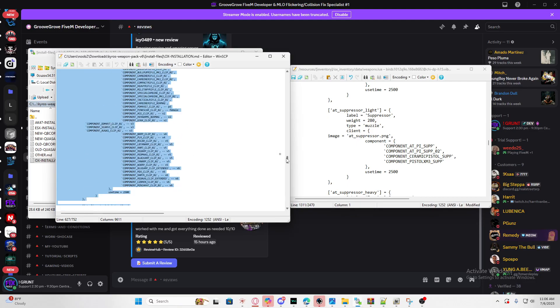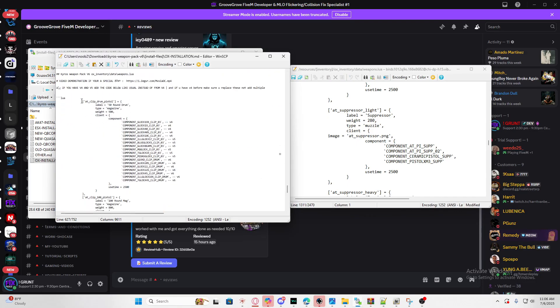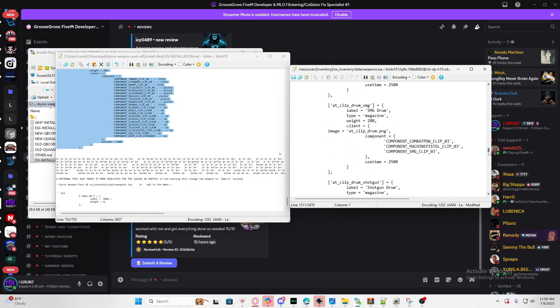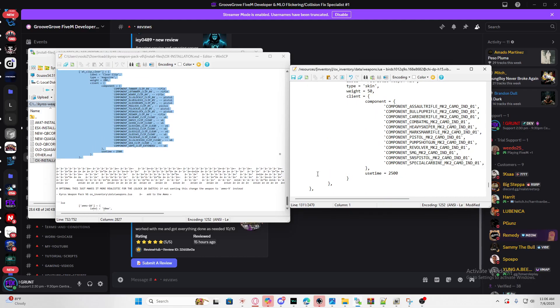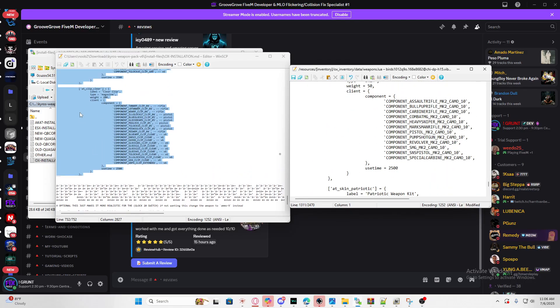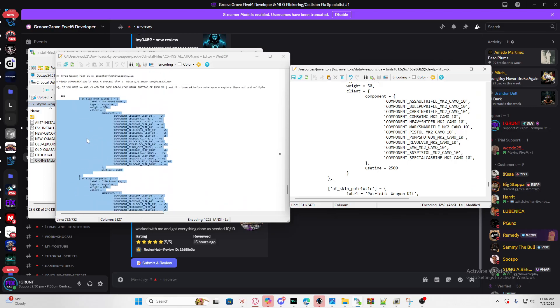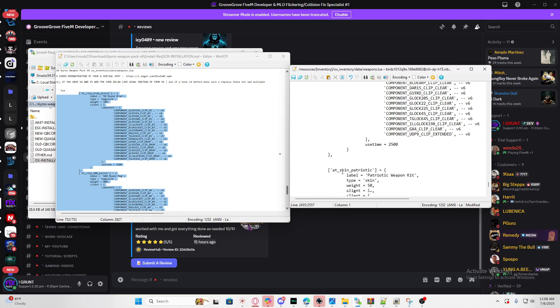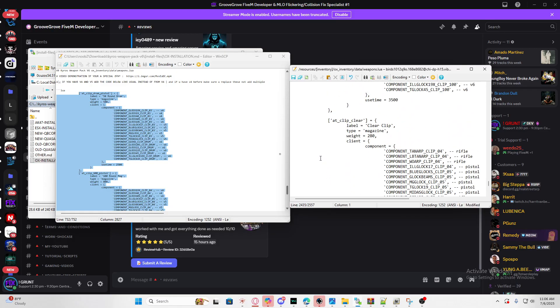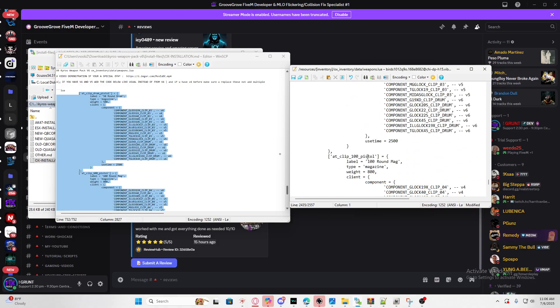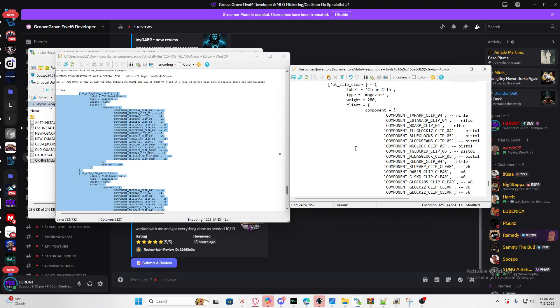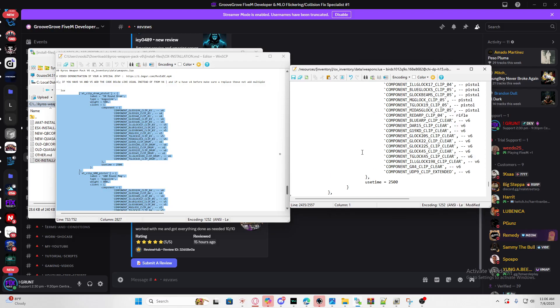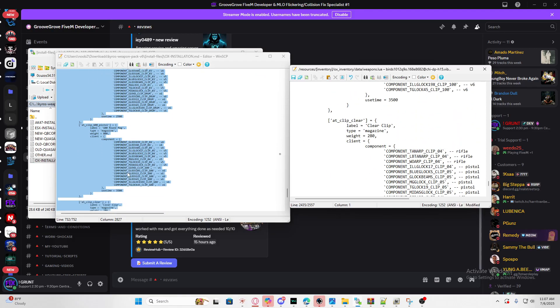This I believe is the ammo or actually the drums too so you could put those on the bottom with ammo. We're going to scroll down till we find the ammo and then we could put this here. This is where we put our attachments for the drums.